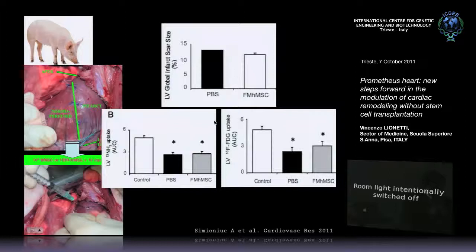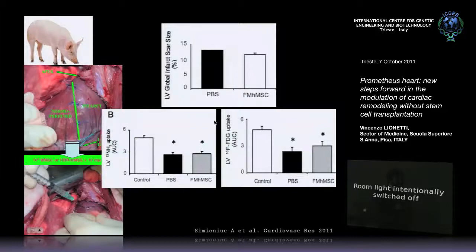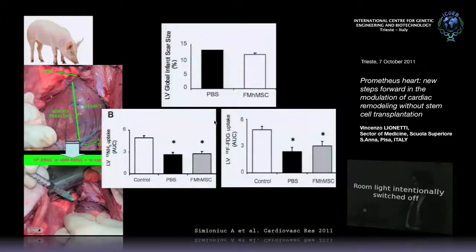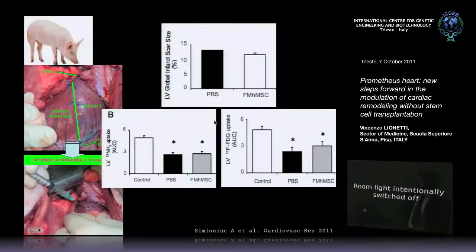These are mesenchymal stem cells from the placental fetal membrane. We already published this on Cardiovascular Research. As you've seen, also the perfusion doesn't change — positron emission tomography using ammonia — and also the uptake of glucose doesn't change. So the scar is still there, the injury is still there. We marked these cells with iron into the cell — a reporter gene for MRI, the heavy chain of ferritin — which allows detecting and tracking cells alive in the myocardium with a signal detectable by 1.5 Tesla MRI.